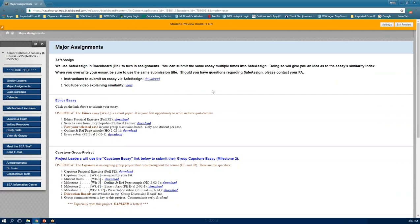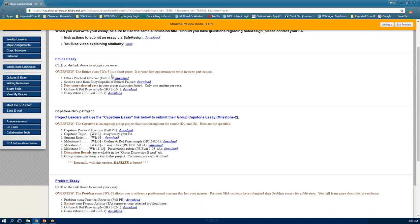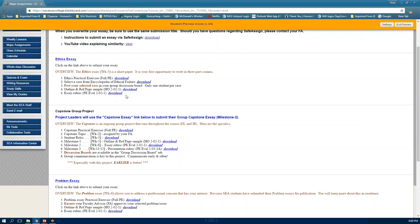Major assignments is where you'll find all your essays. You're currently working on the ethics essay. You'll also find the practical exercise instructions there — read them carefully because you will miss something important if you don't. Resources like the encyclopedia, directions, topic selection, an outline example, and the essay rubric are all available. The rubric shows exactly how you'll be graded.